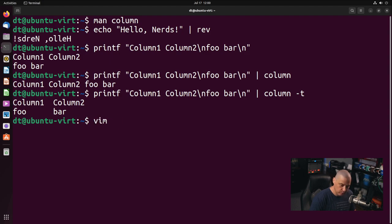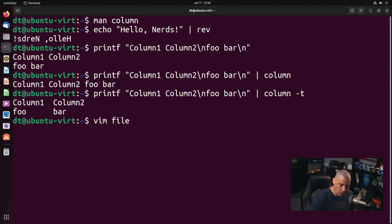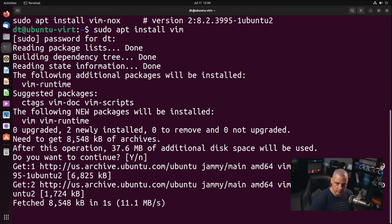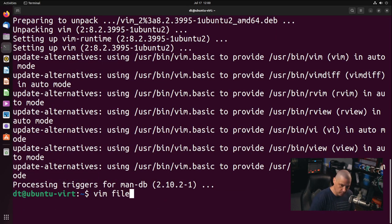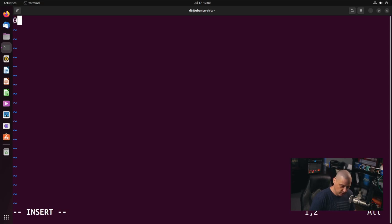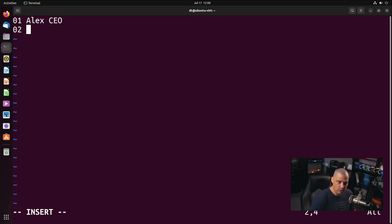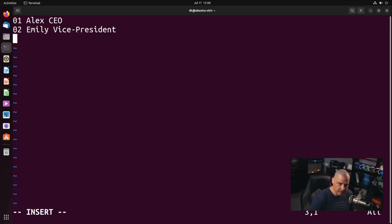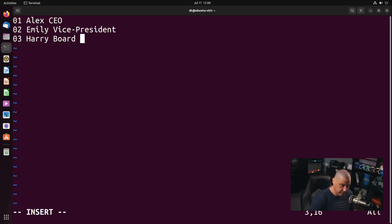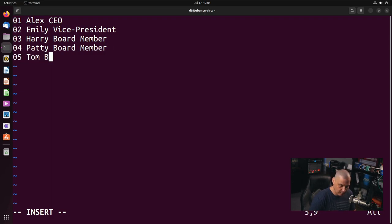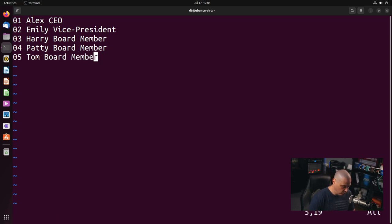Let's create a file. So, let me do vim, I'll call this file 1. Vim is not installed out of the box here in Ubuntu, so let me do sudo apt install vim, and now let me vim file 1, and I'm just going to create some text here. So, I'll do 01, space, and then I'll give it a name. How about Alex, and who is Alex? I'm going to say he's the CEO of our company. 02 can be Emily. Who is Emily? She is the vice president. And then I'll do 03, and Harry, he is going to be a board member. We'll do Patty. She is also going to be a board member. And then 05 will do Tom. He is also a board member.